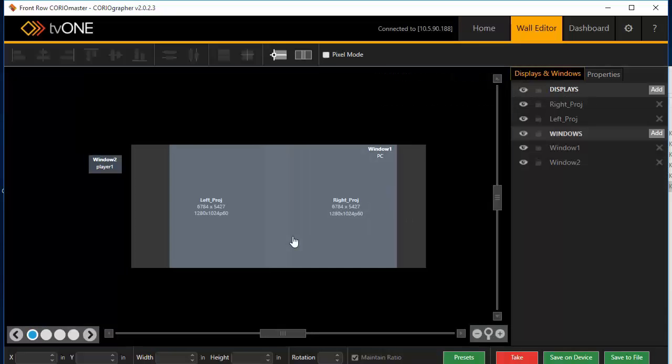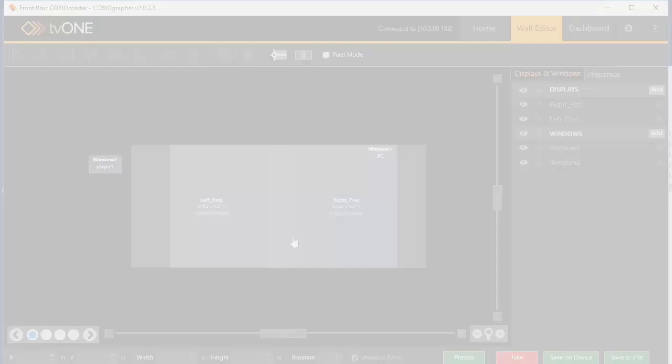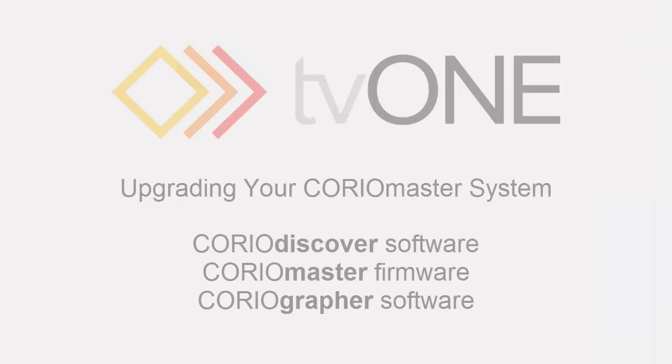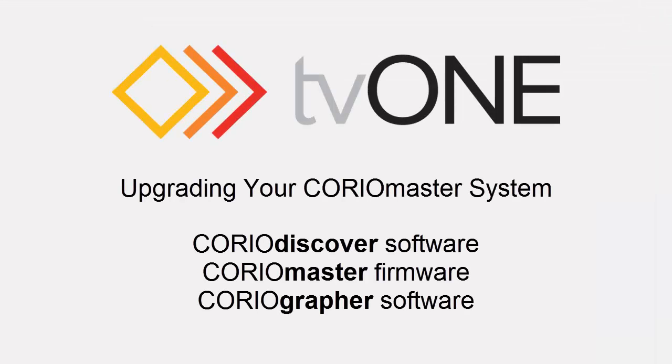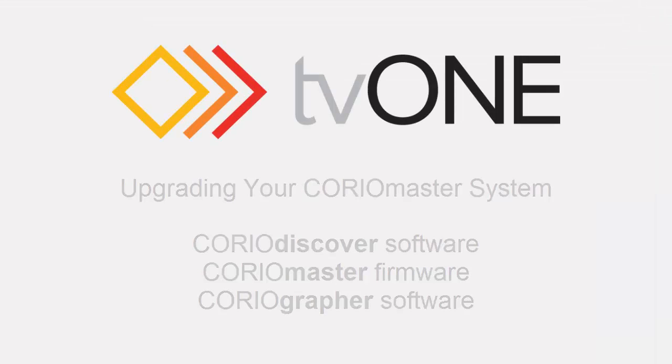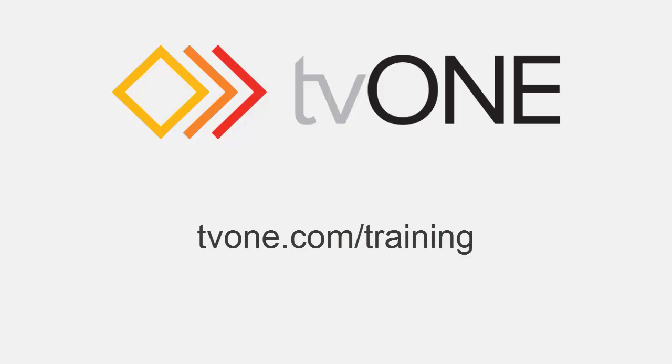And there we have it. This has been upgrading your ChoreoMaster system. Please find out more about training at tv1.com/training.